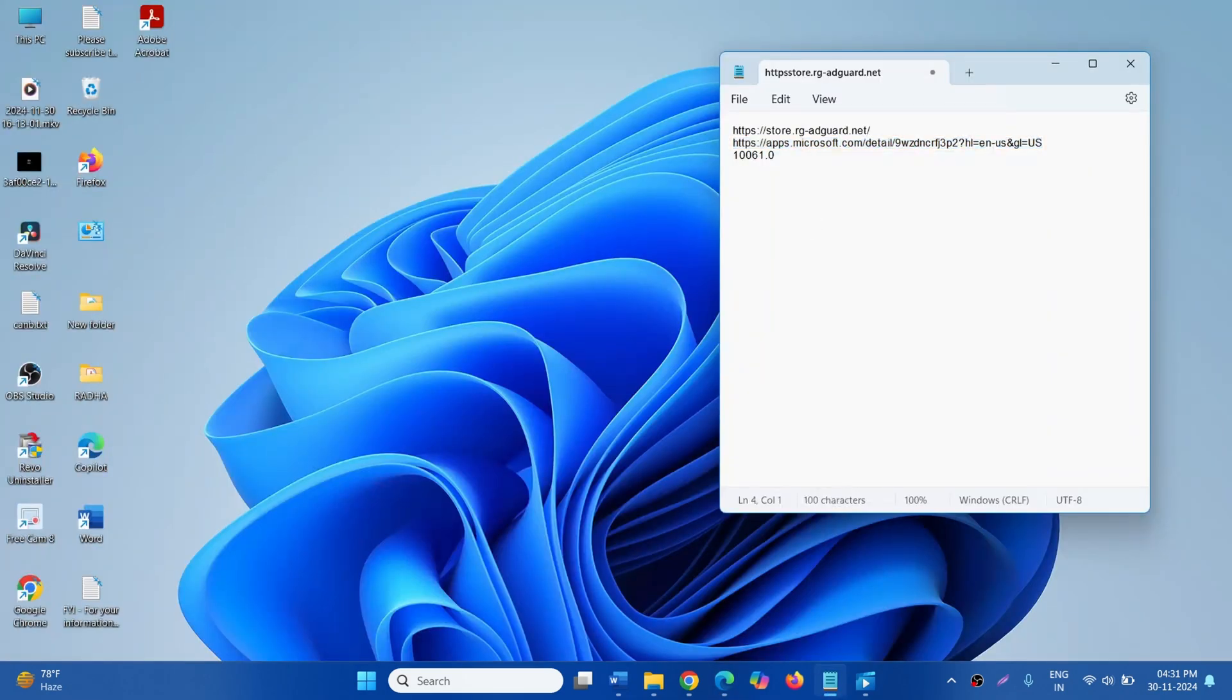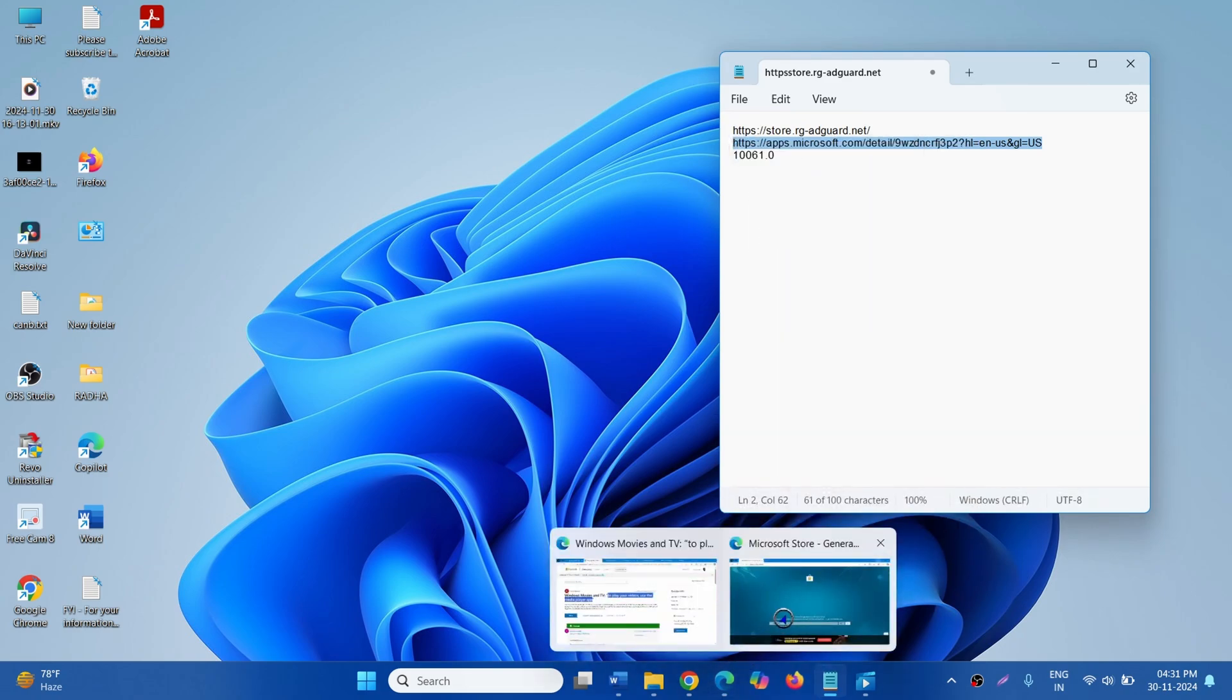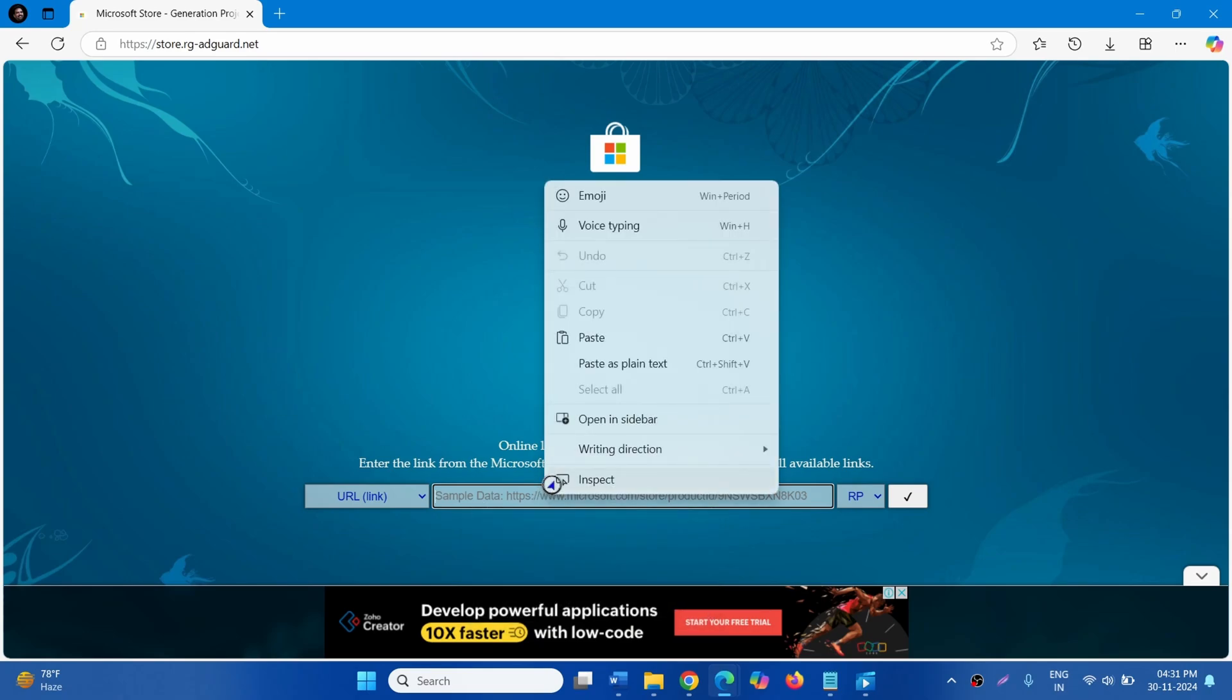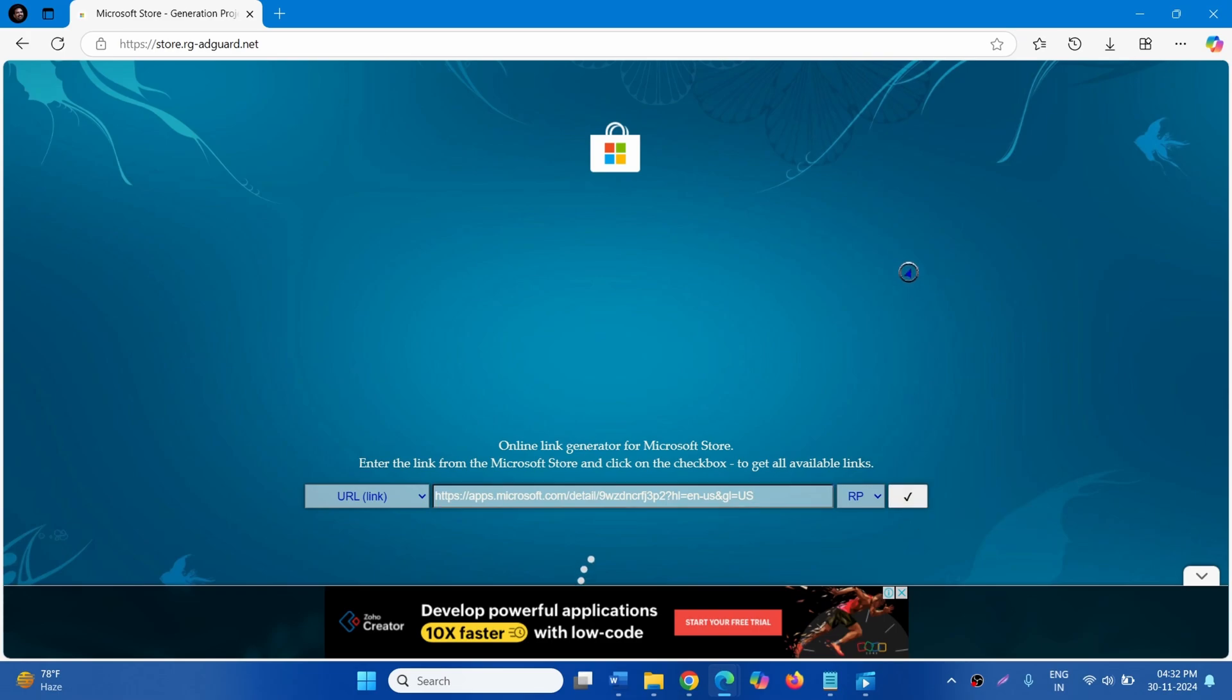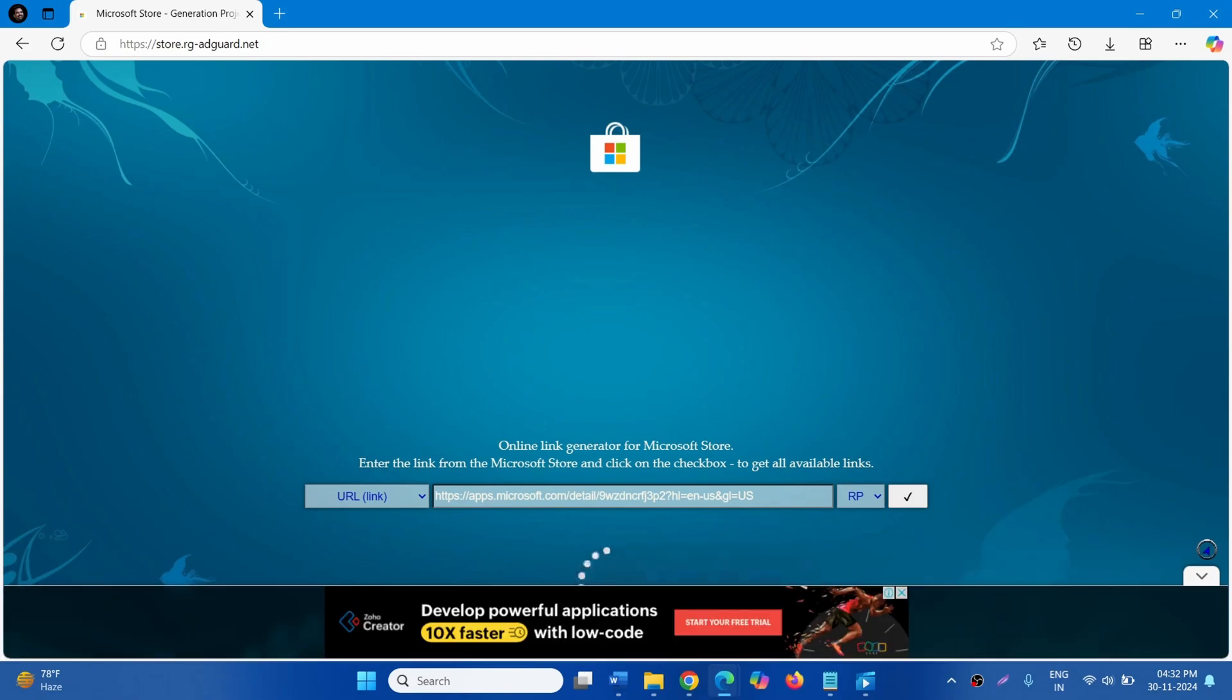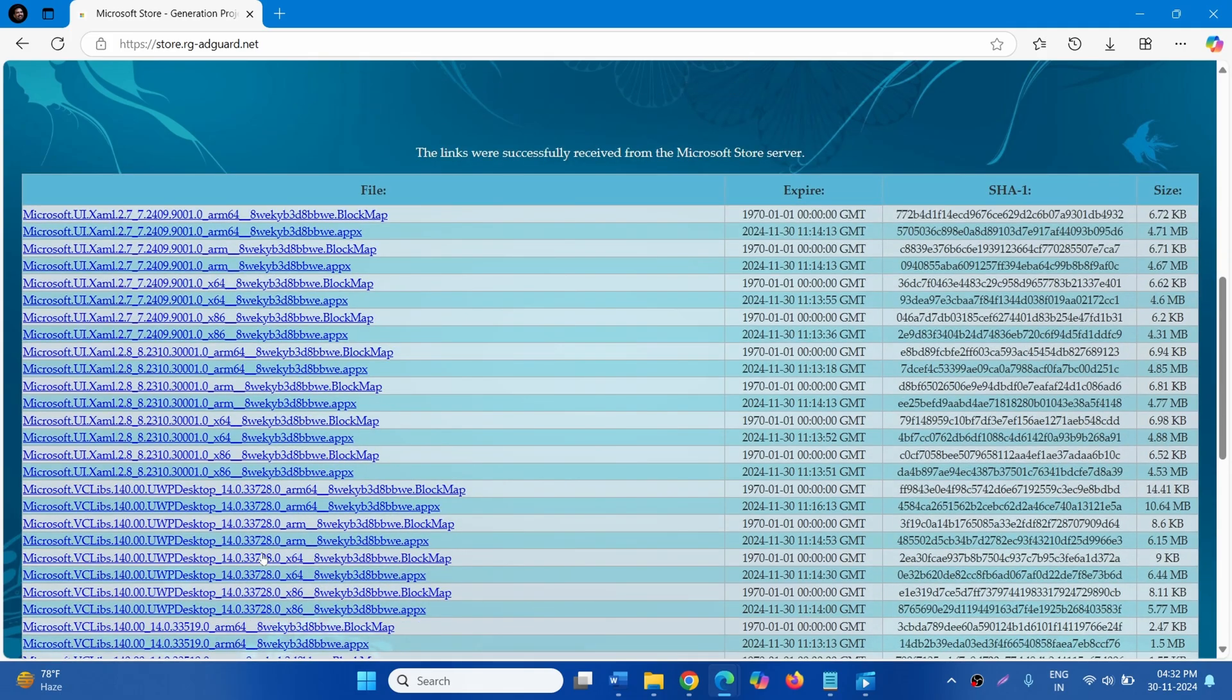Copy the app link from description of this video. Paste it into the provided space on the website. And click on the button having tick mark.